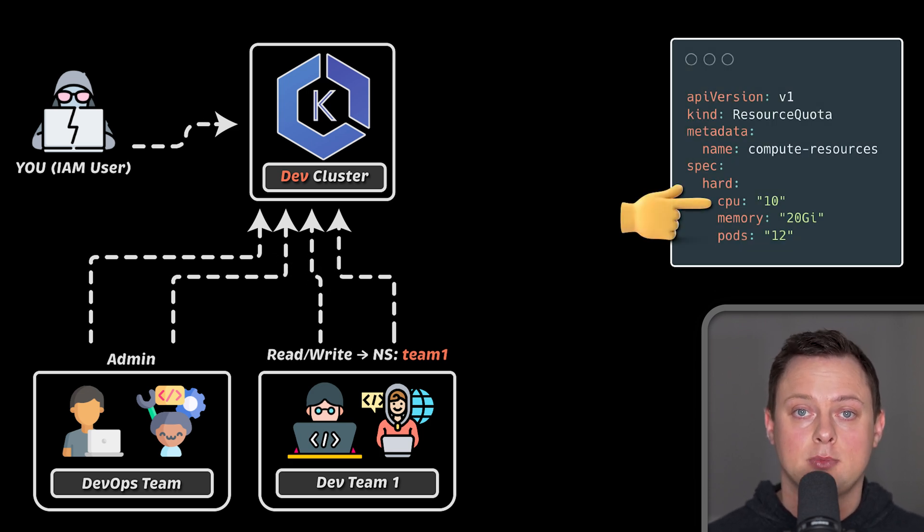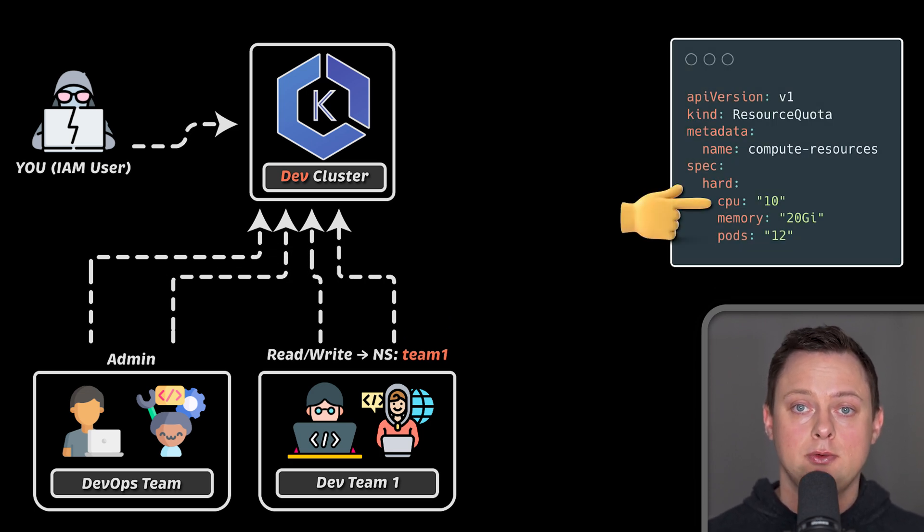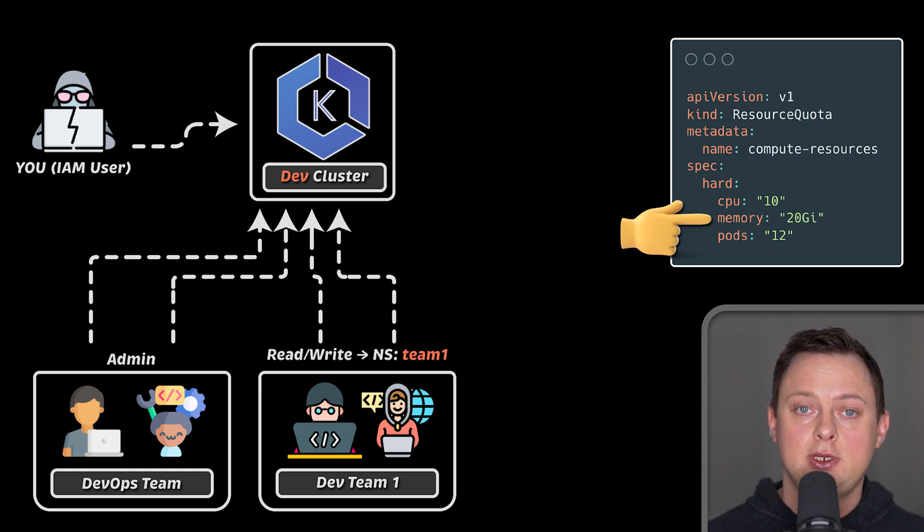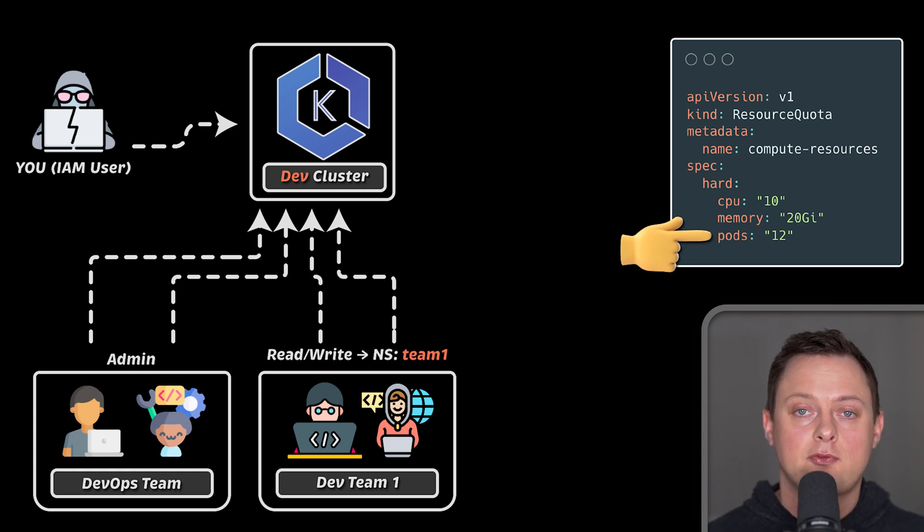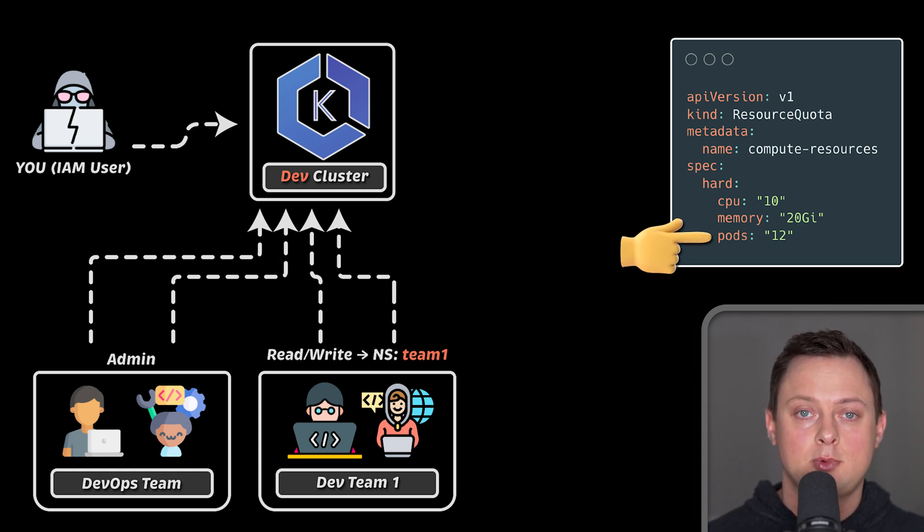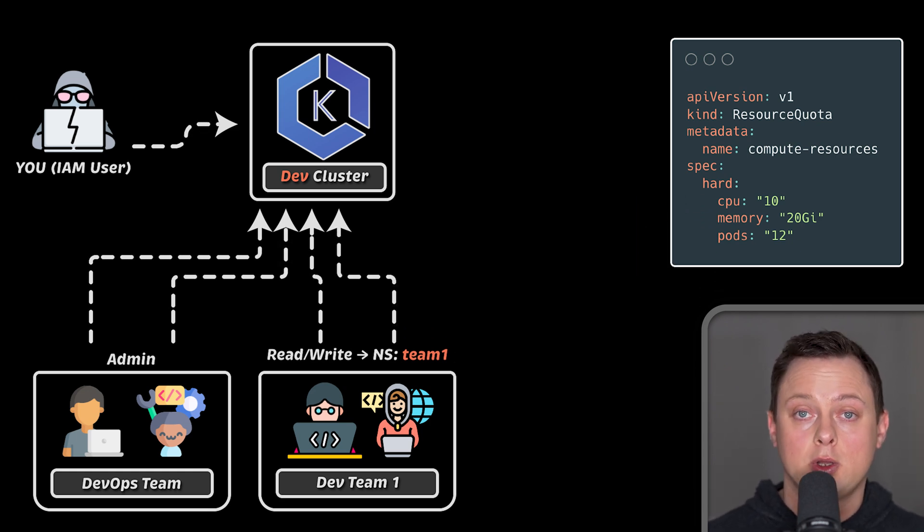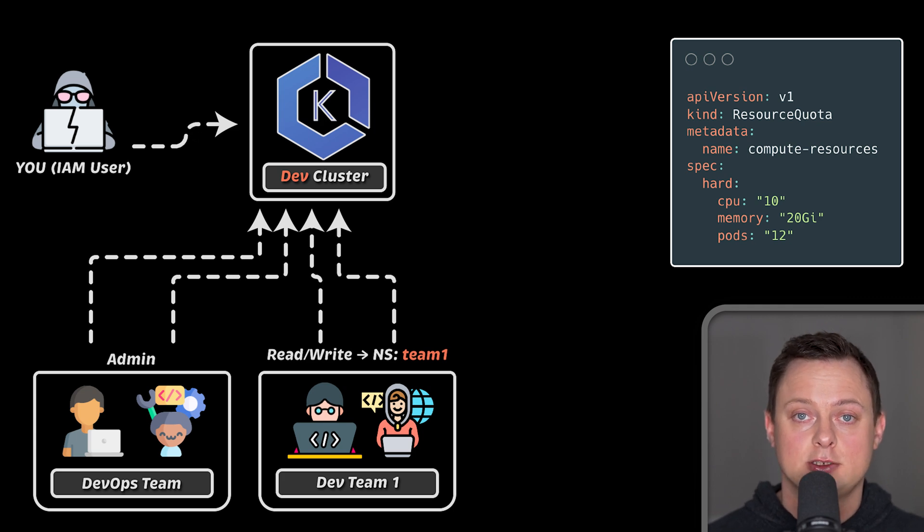You could create a namespace resource quota. For example, this team can only use 10 CPU and 20 GB of memory and create a maximum of 12 pods. You create quotas to avoid any interference between teams.